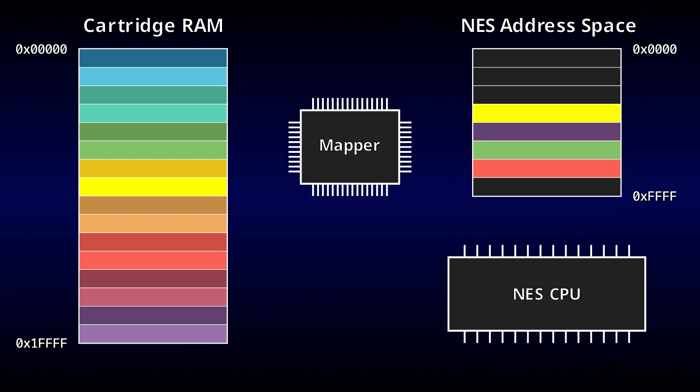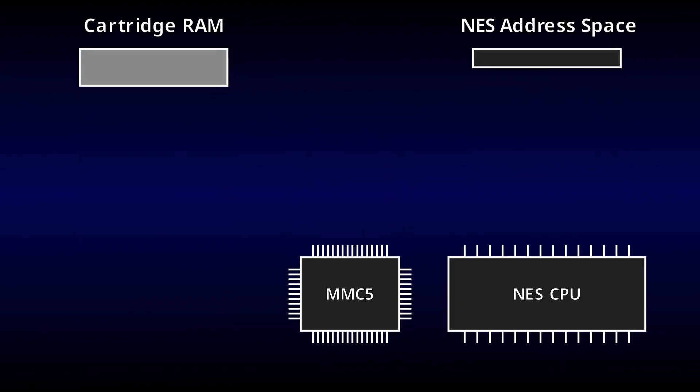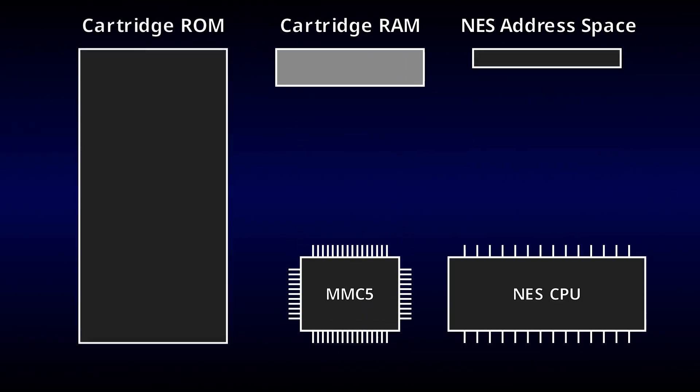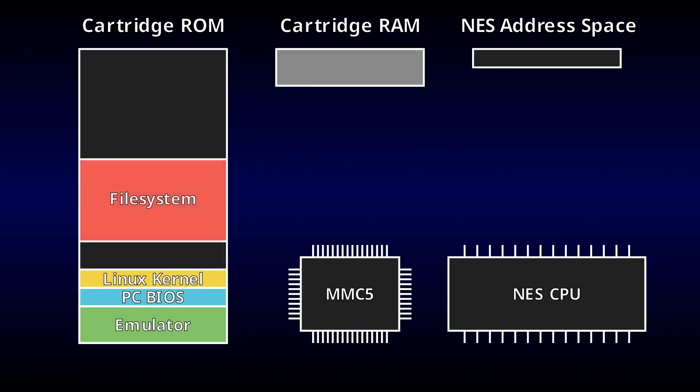For this project, we'll make use of Nintendo's MMC5 mapper, since it's one of the few period-appropriate mappers that can manage this much RAM, and it's the only one that can also manage a full megabyte of ROM. That should be enough to store the emulator, PC BIOS, Linux kernel, and a file system, with some room to spare.